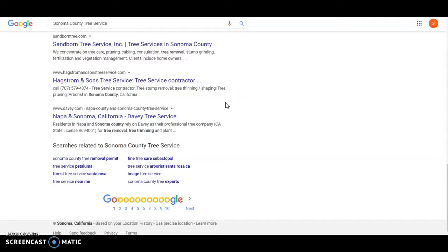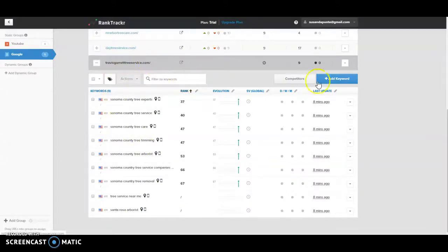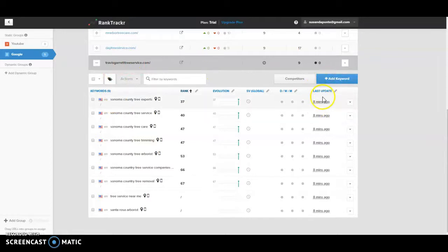I actually use this website called Rank Tracker. I have your URL pulled here and then I added some keywords for you and then this actually tracks your ranking and they'll check it every single day.